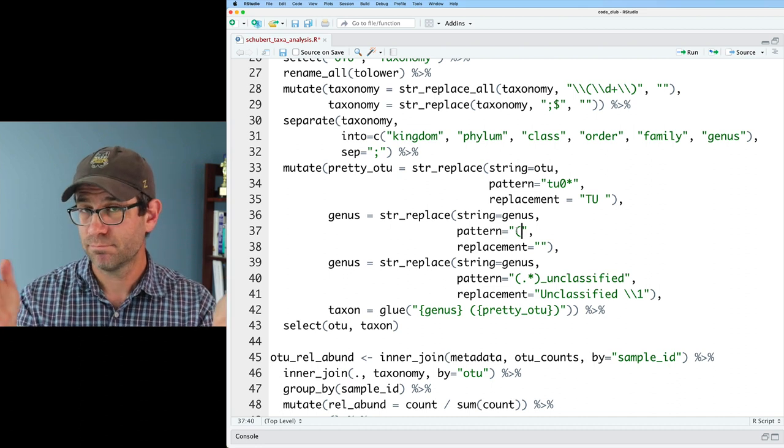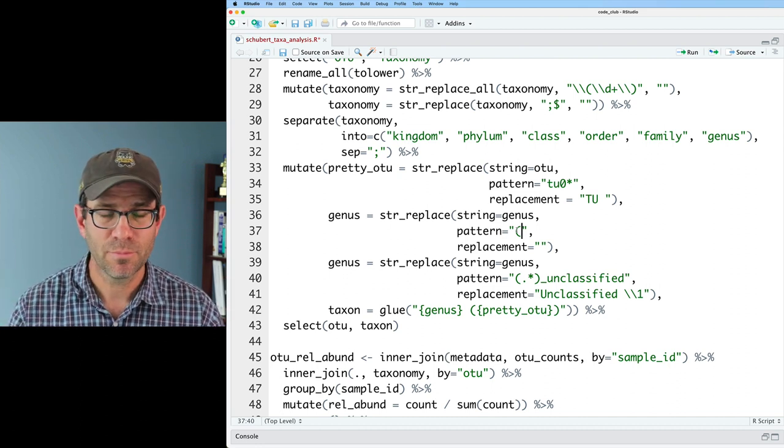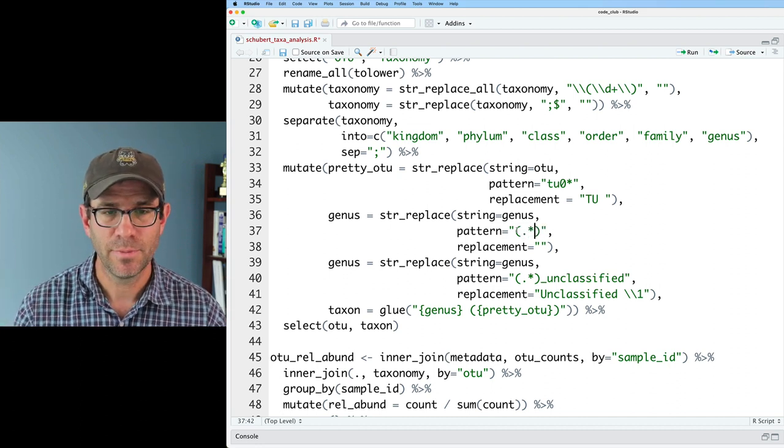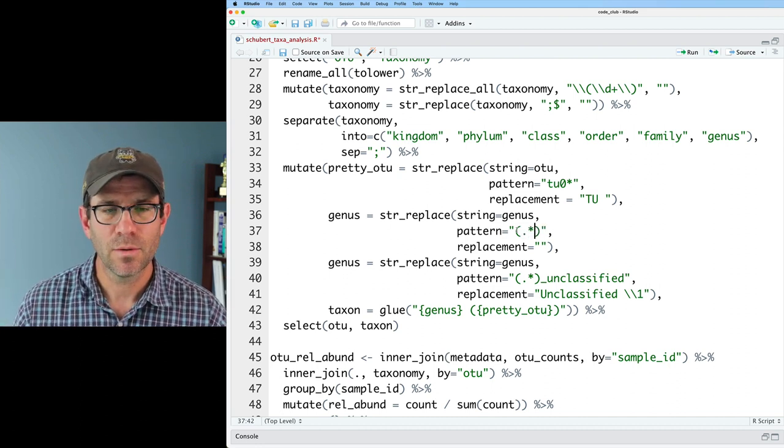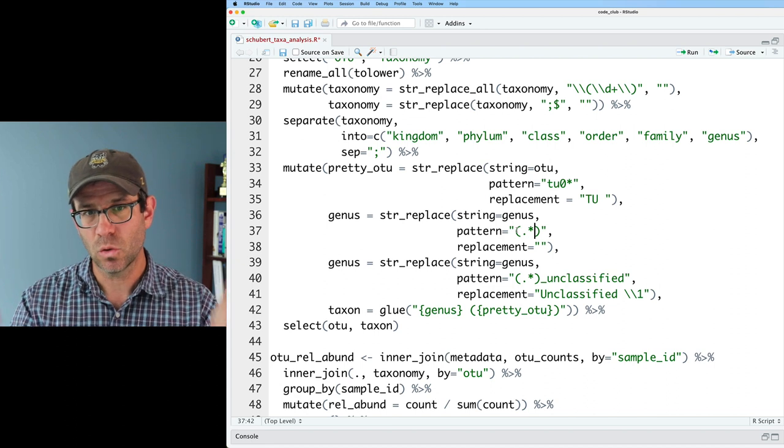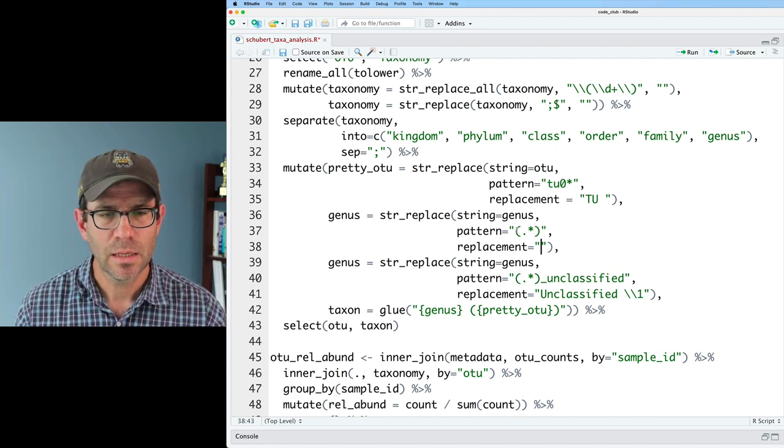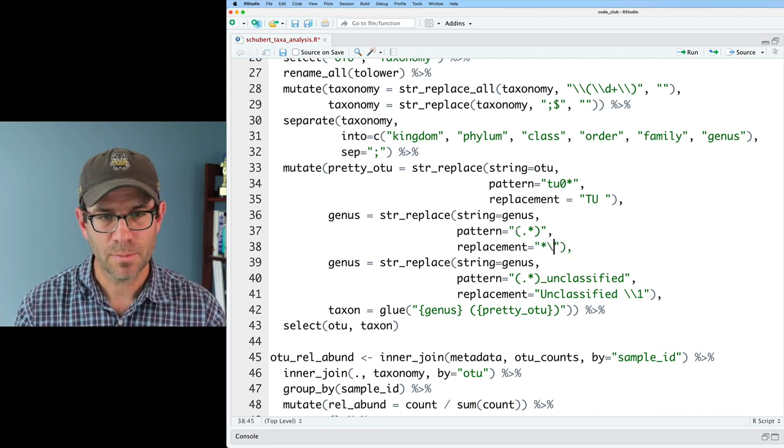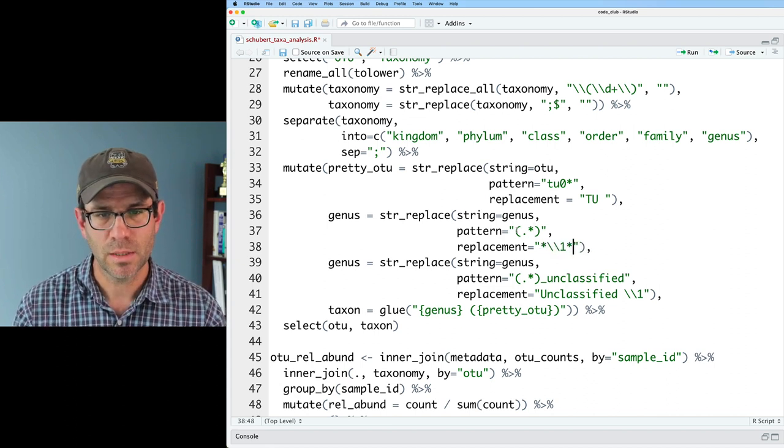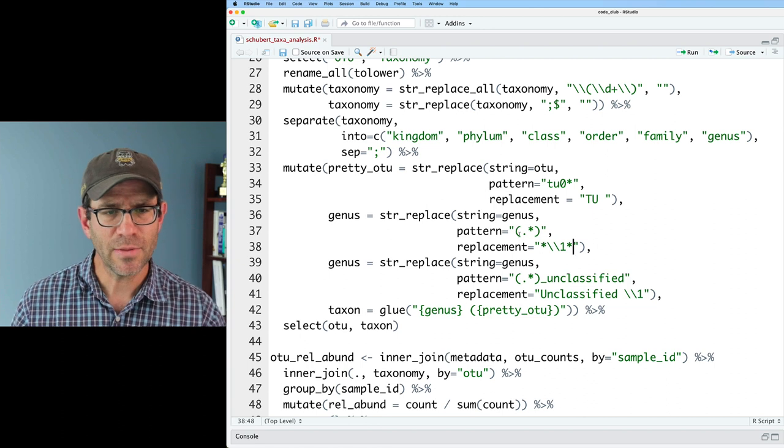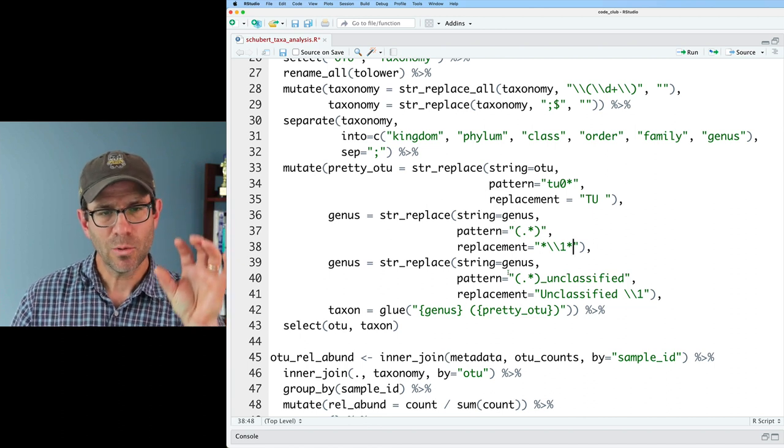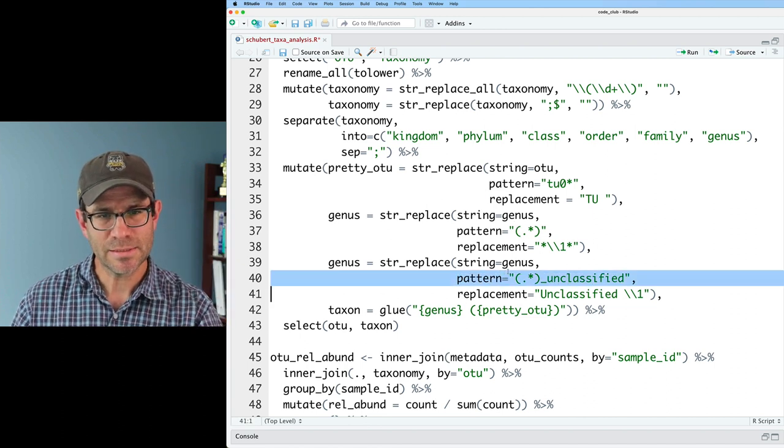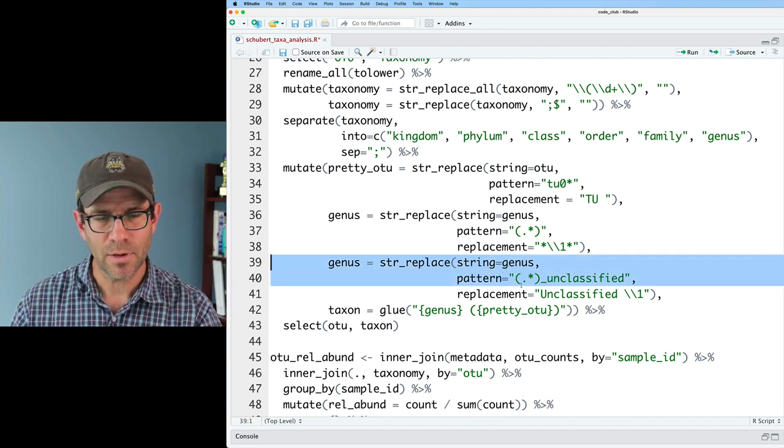So I will then do, again, in my parentheses, period star, and we will match the whole string. And I will then do star, backslash, backslash, one, star. And then that will come into this next line, right, where we'll have the underscore unclassified star, right? So it'll start and end with unclassified, and maybe I'll put star dot star underscore unclassified star.